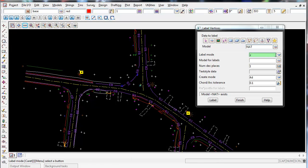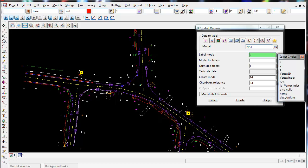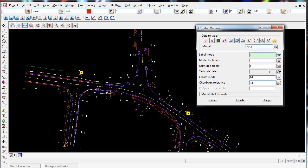The label mode, if you select the down arrow, you can label a whole different range of options in 12D. In our case we're going to label the Z, which is the height, but you can do a whole bunch of them. You can do the vertex ID, the X and Y coordinates, the string names, there's a couple of different options you can use in here.